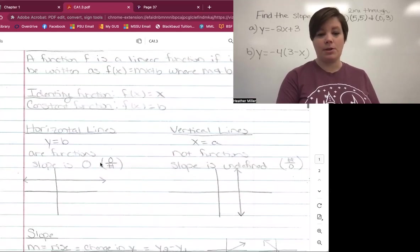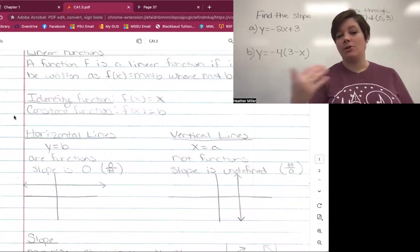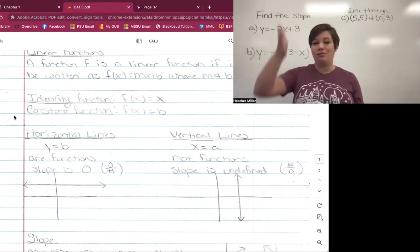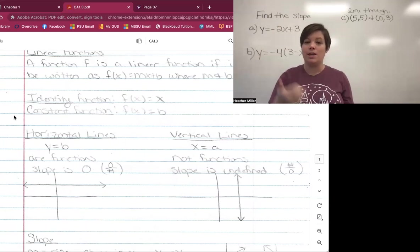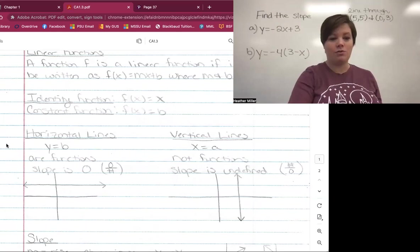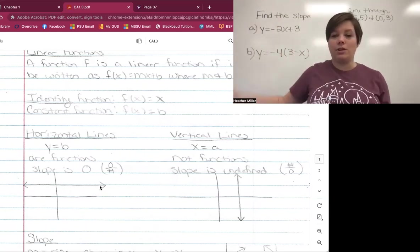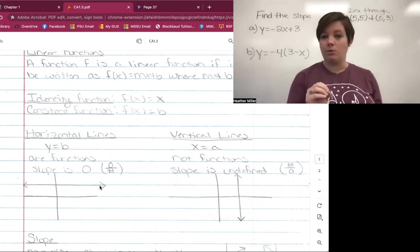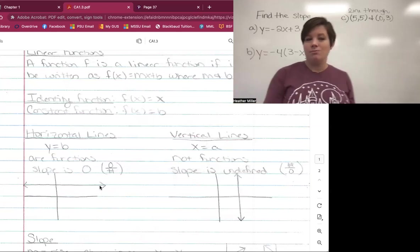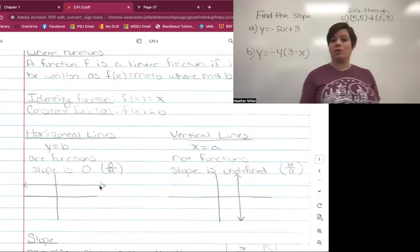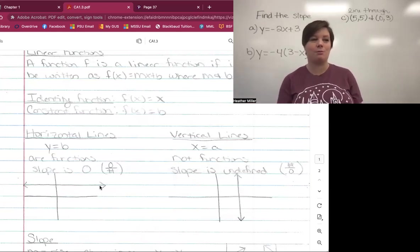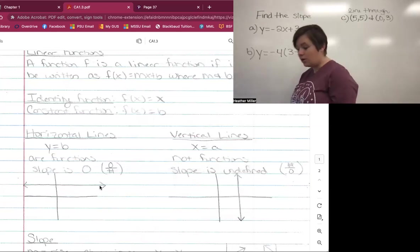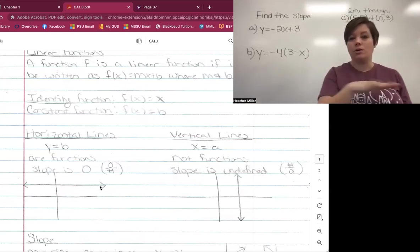Horizontal lines — another way of thinking about the constant function — are y = b. These are functions. From 1.2, we can tell a function if we draw a vertical line through it and it only hits the graph in one spot. With a horizontal line, no matter where you draw a vertical line, you only hit it one time. The slope is always zero — like walking across a level floor, there is no slope.